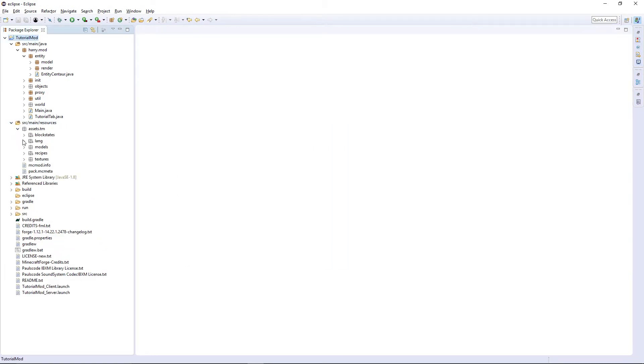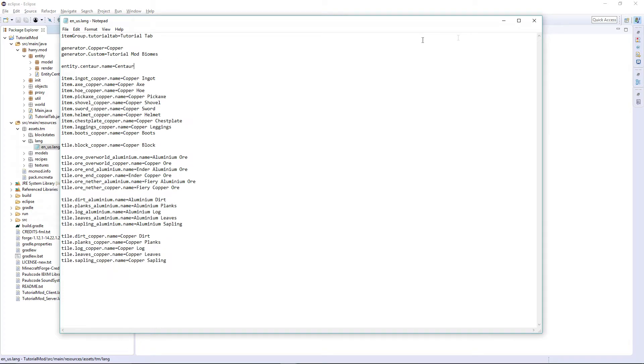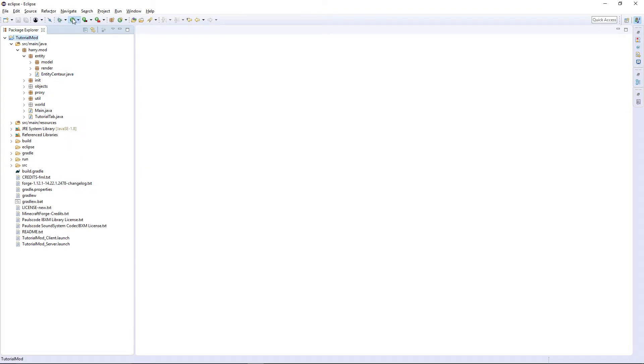So go into resources, assets, lang. Entity dot centaur dot name equals centaur. Now this should, all our properties should work on our entity now.